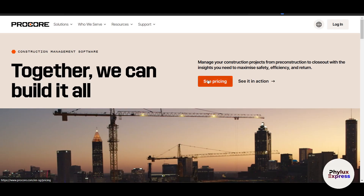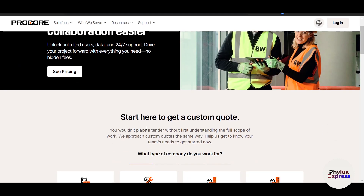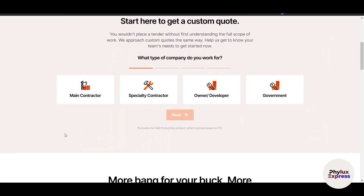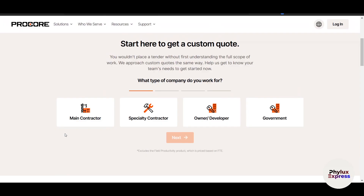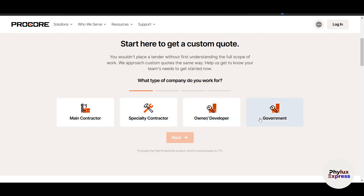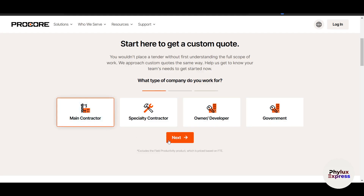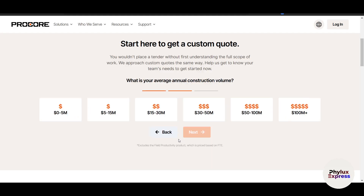Before making an account you have to buy a subscription, so let's go to the pricing section. First, it will ask what type of company you work for. You have four options: main contractor, specialty contractor, owner/developer, and government. For this example, I'll select main contractor.